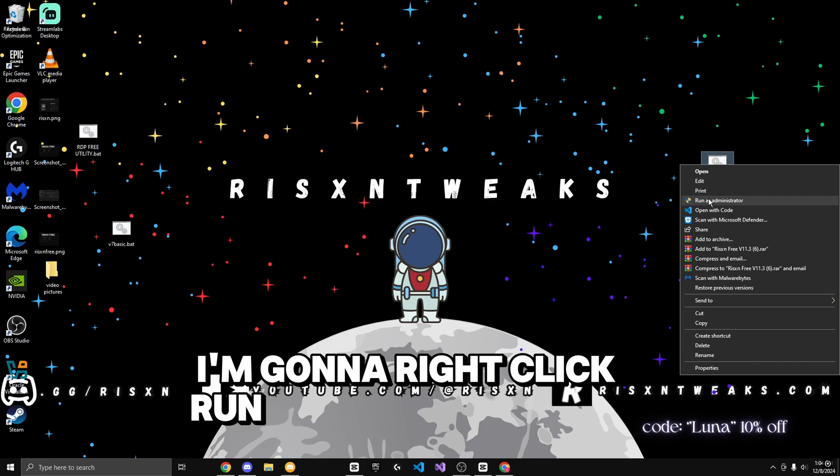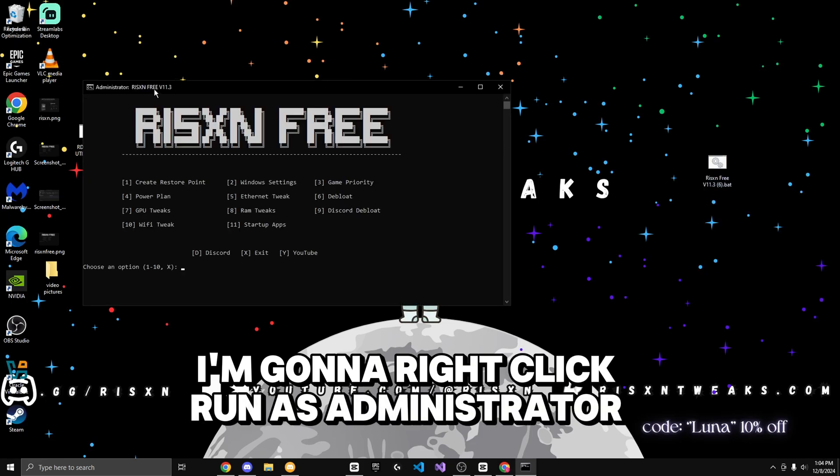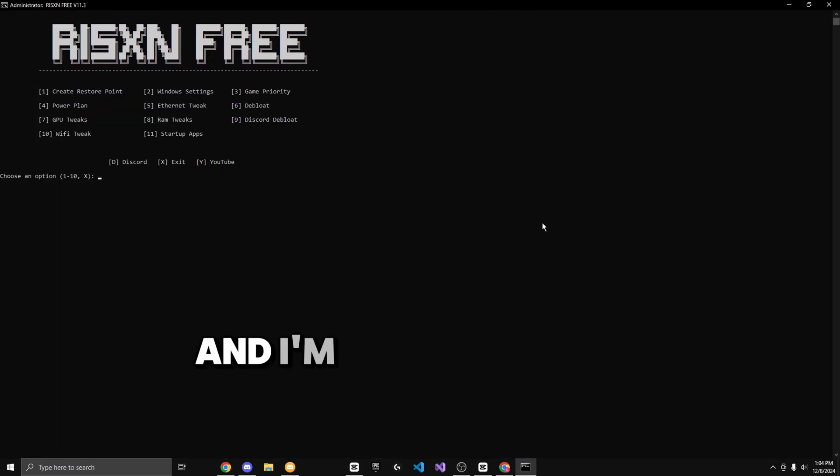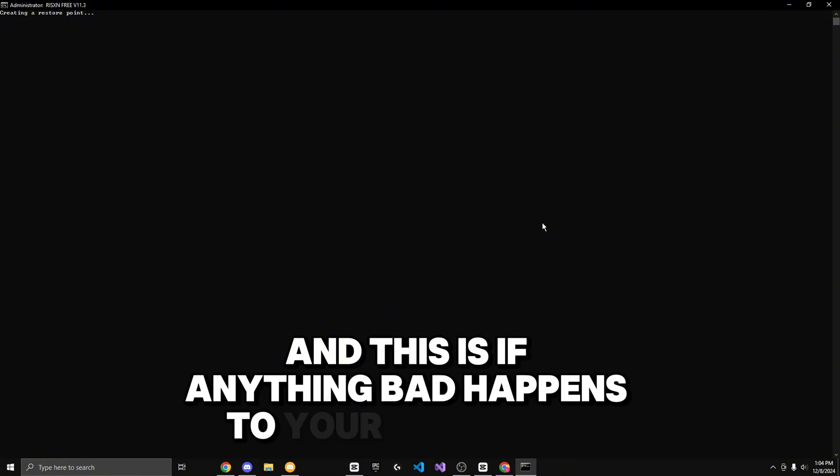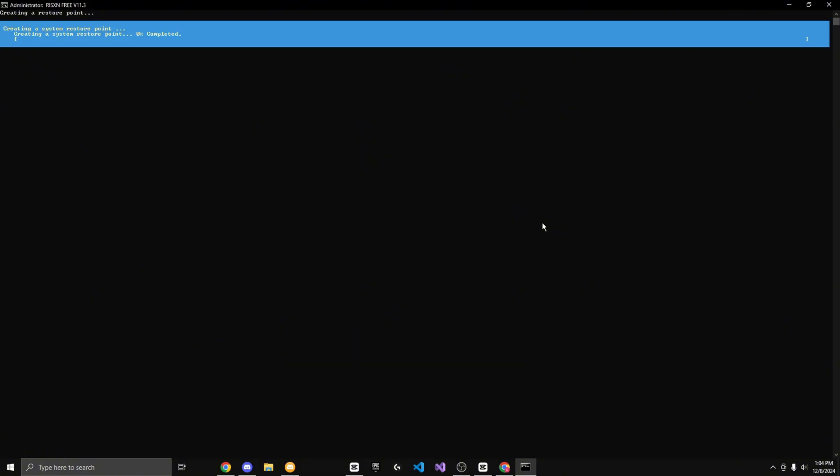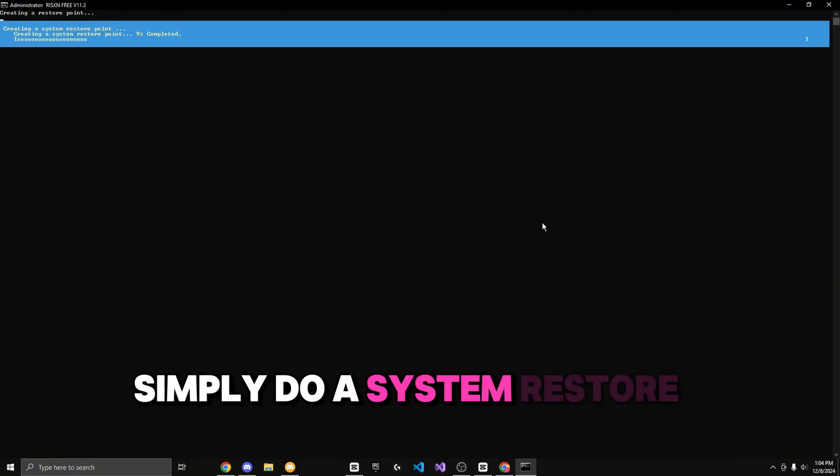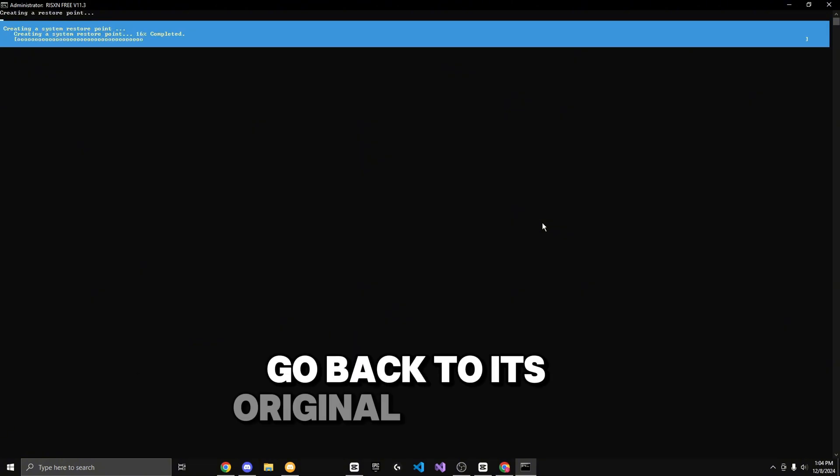I'm going to right click, run as administrator, and create a restore point by clicking one and enter. This is so that if anything bad happens to your computer, you can simply do a system restore and go back to its original settings. Now I'm going to press any key to continue.